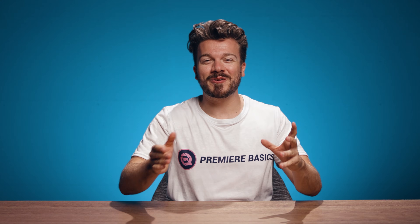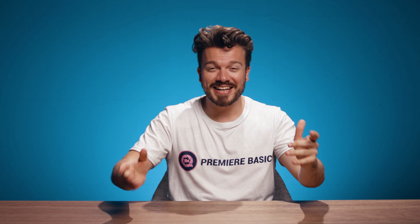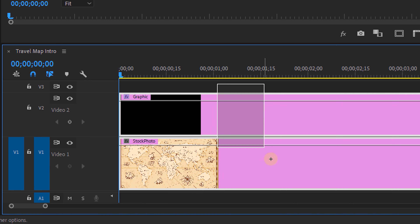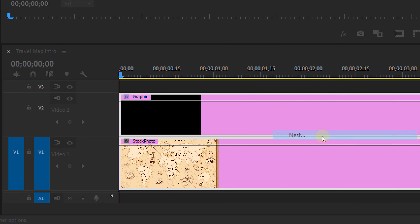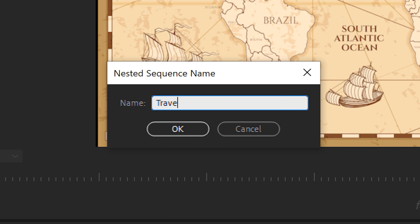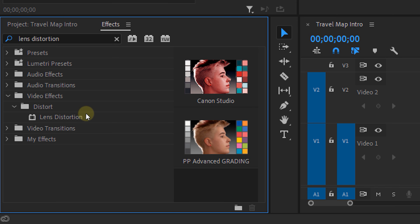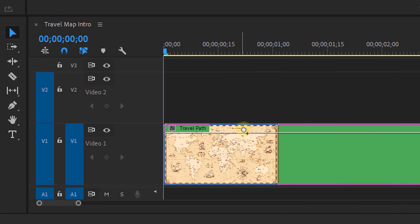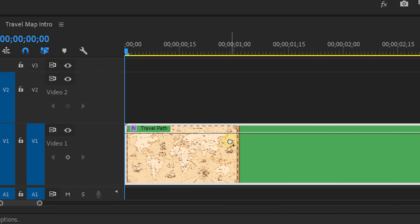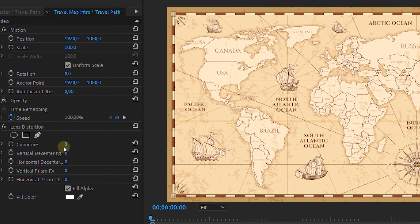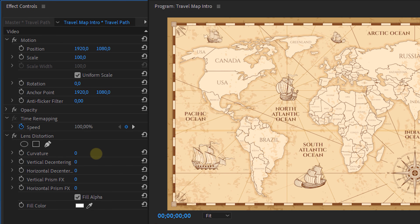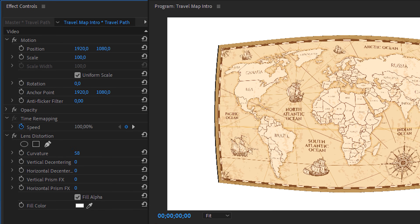But we're going to make it even more awesome — we're going to make it 3D inside Premiere Pro. First we're going to nest the map layer and the graphic layer together. Let's call it "travel path," and then we're going to apply the Lens Distortion effect to it and adjust the curvature so it looks a bit less flat.